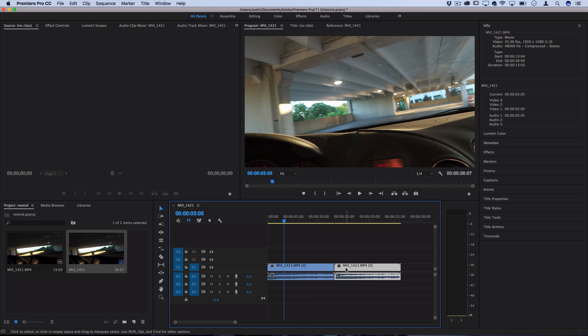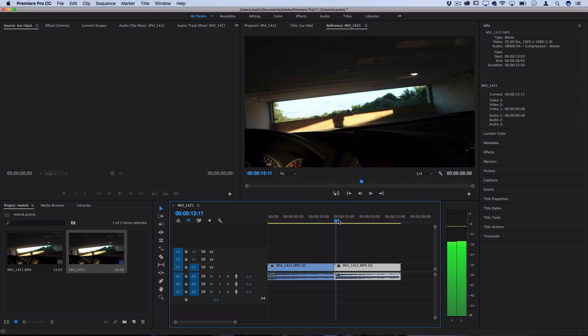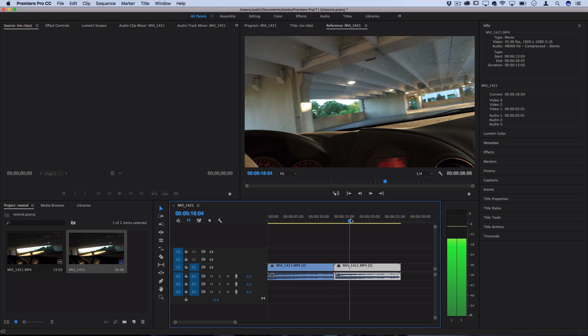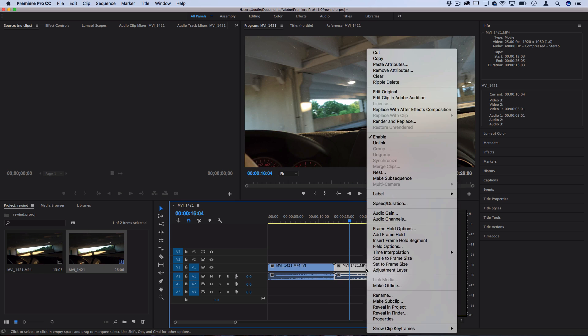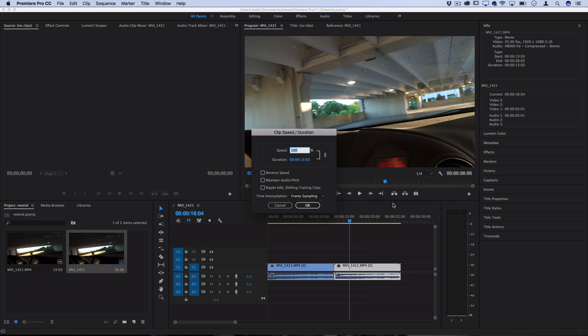So now that I have a duplication, I want to reverse this clip so that it starts at the end and goes backwards. In order to do that I'm going to right click when it's selected, go to speed and duration, and then just check the reverse speed box.